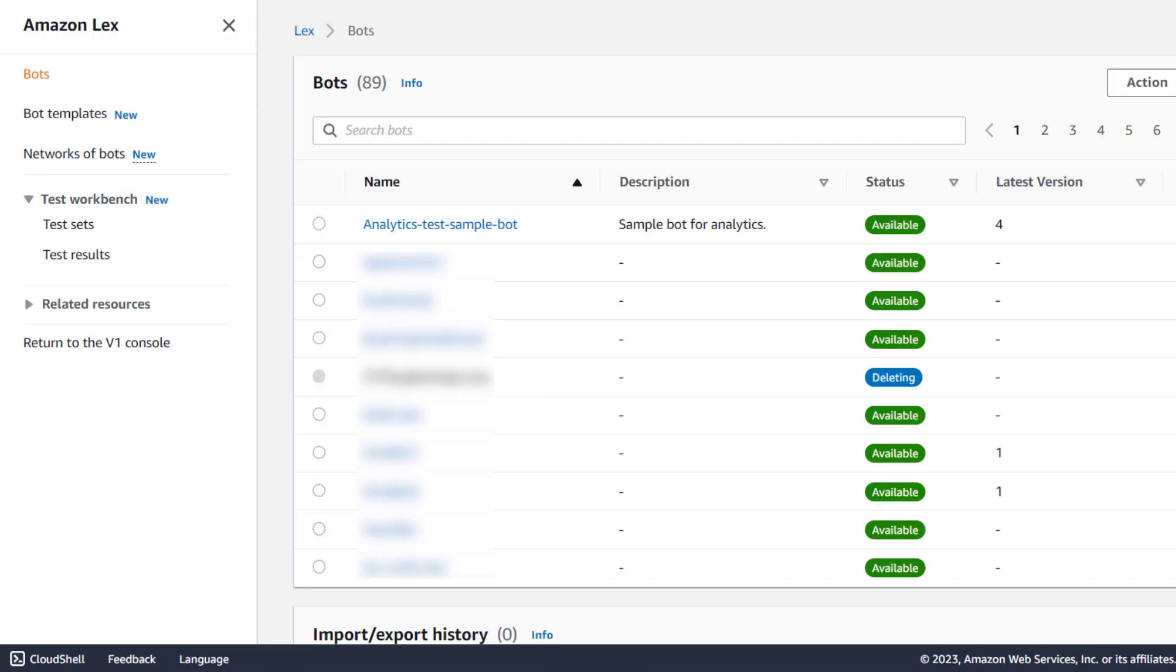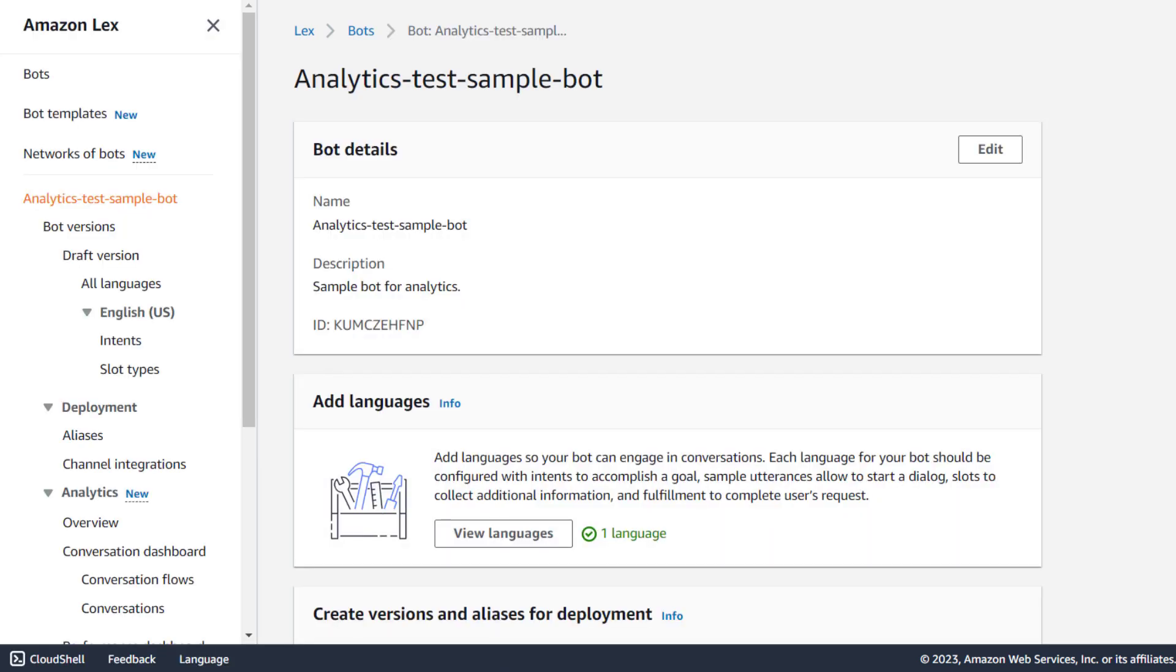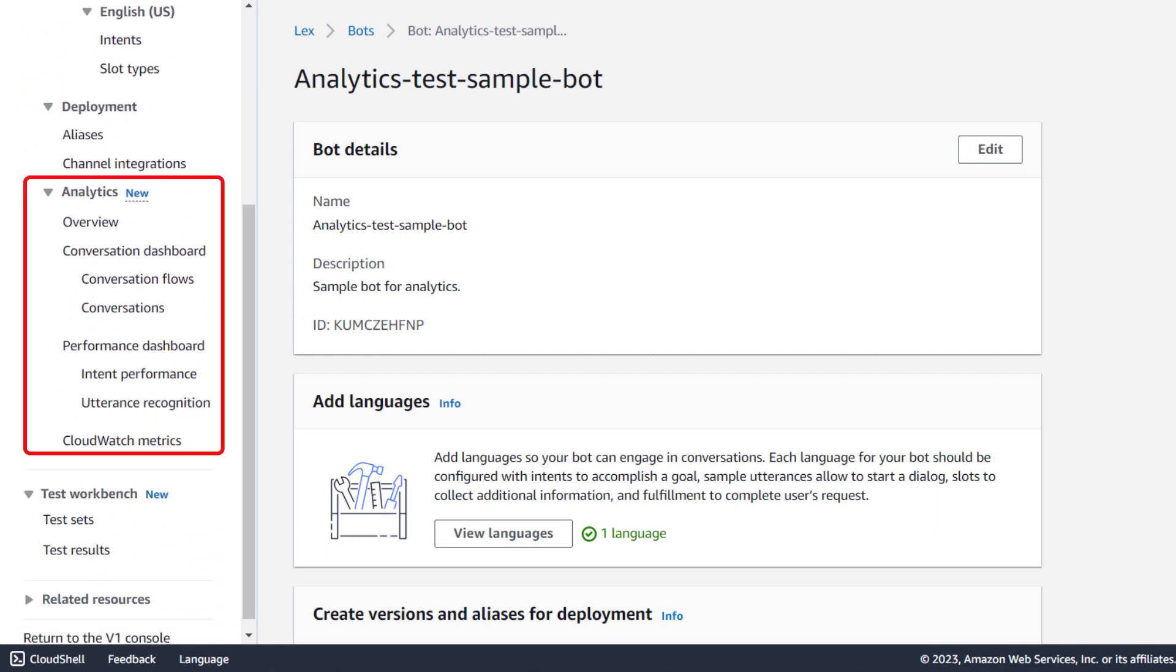When you go to Amazon Lex in your AWS console and you select one of your bots, you'll now see the new analytics feature on the left-hand side. Let's start by checking out the overview.